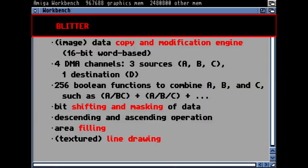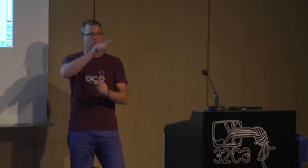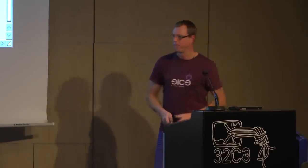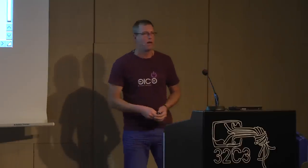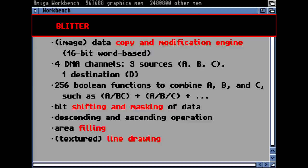The blitter is the second very important coprocessor. Blitter means 'block image transfer' — a DMA system that could copy image blocks from one location to another. The interesting thing about image blocks is that it's not a linear memory space — if you cut out a piece of an image, there is data behind it you have to skip, and the blitter could do that. This was also responsible for the smooth-moving graphical user interface: moving windows around was quick because it was all done by the blitter. The blitter had three DMA sources, could combine them with 256 different Boolean functions.